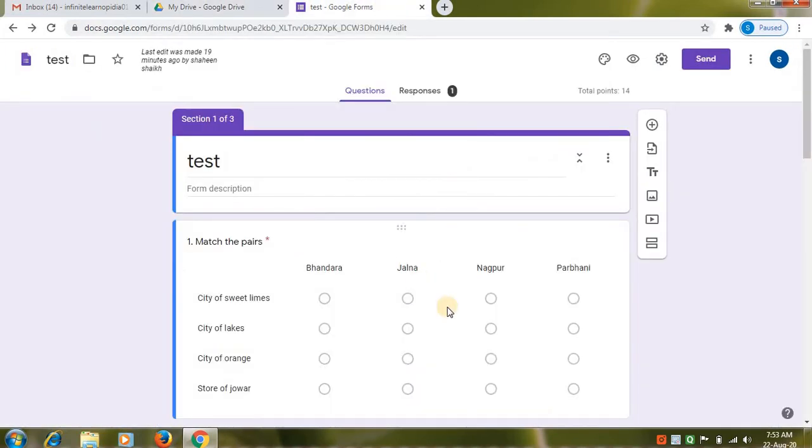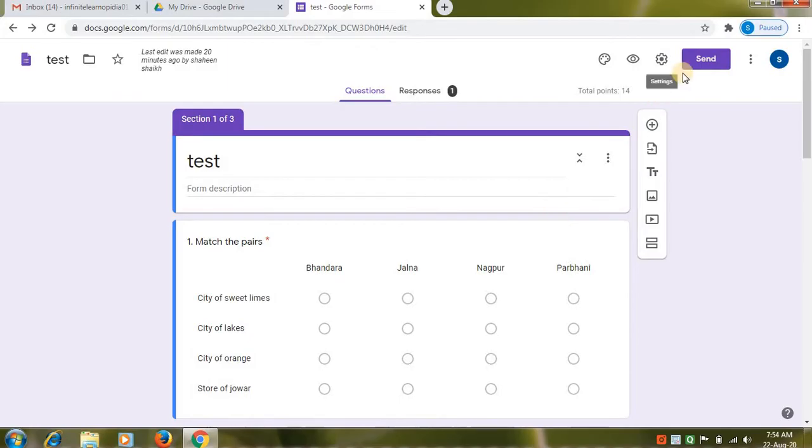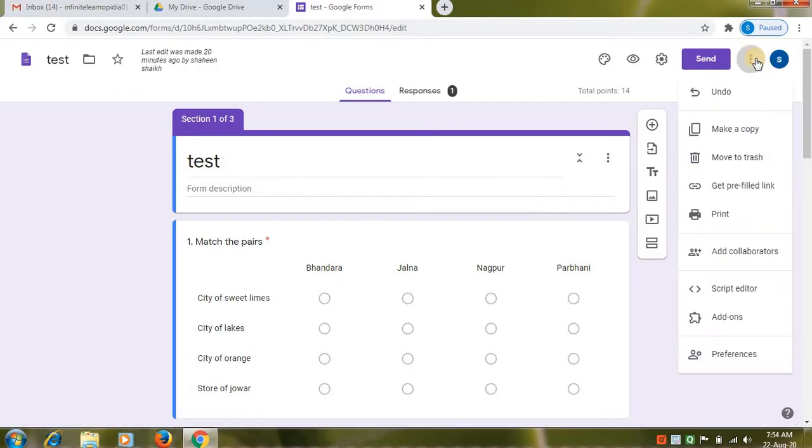So in Google Forms, we'll install a third-party software program. Through this, we will be able to set timer for our exam paper. So in the Google Form, towards the right top corner, click on three vertical dots. Here down, click on add-ons option.